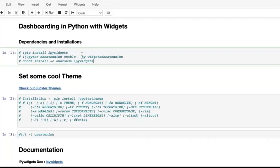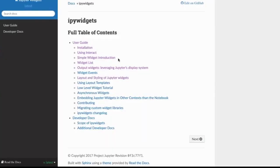I can teach you 10 different things in the IPyWidgets library, but I can never teach you as much as the IPyWidgets documentation holds. If you want any reference or deeper understanding beyond what we cover today, you can go through the IPyWidgets library documentation directly.